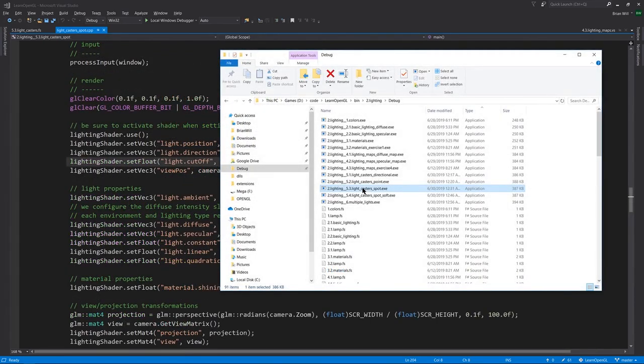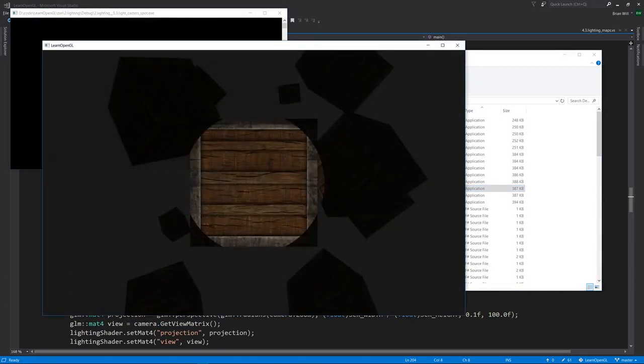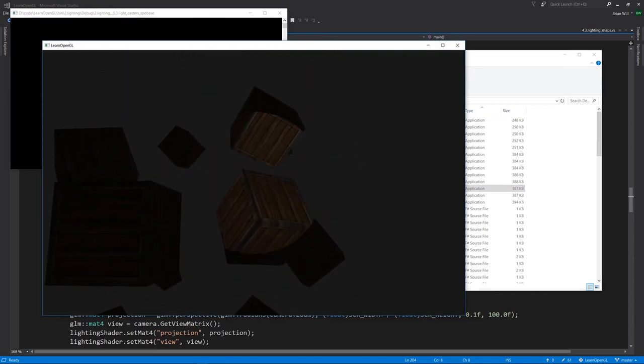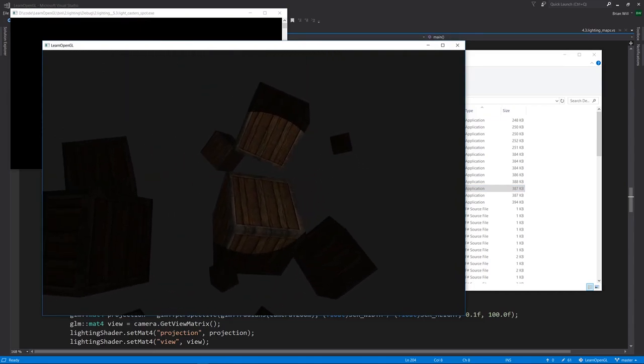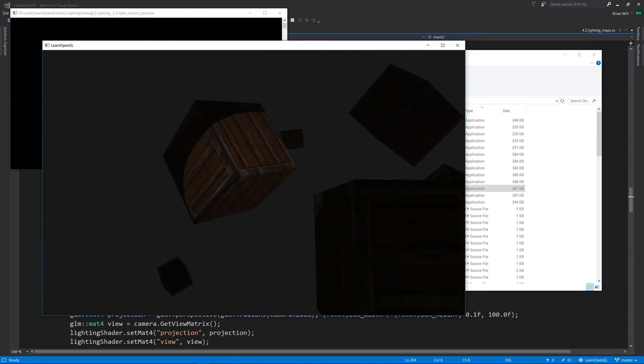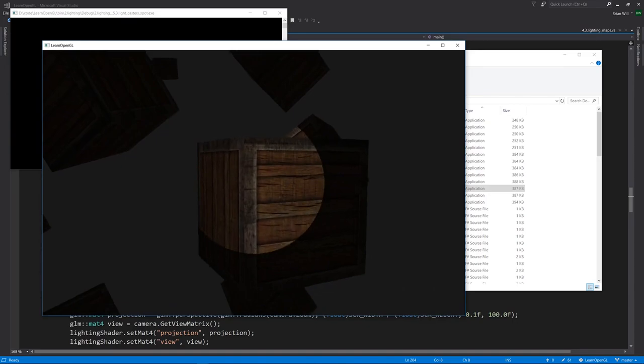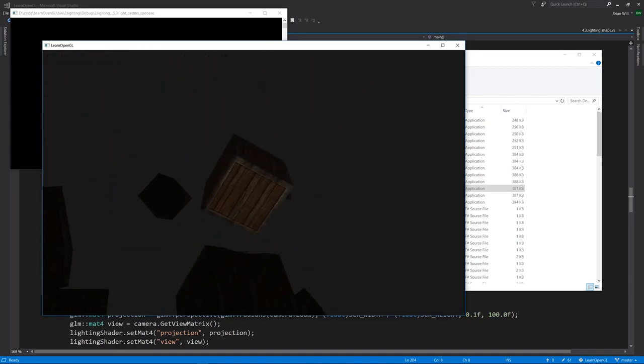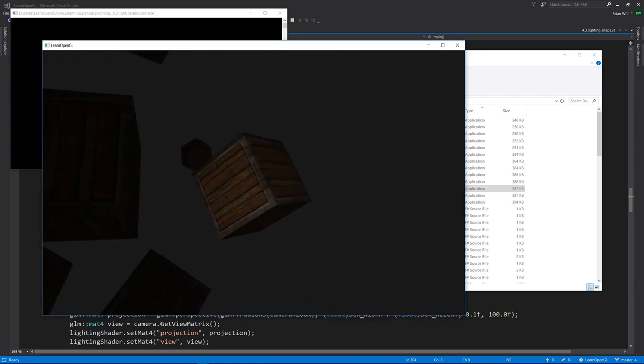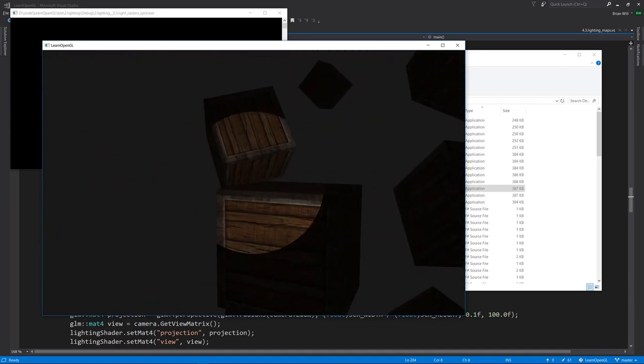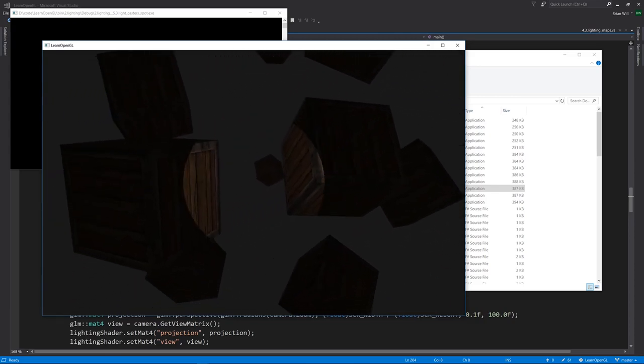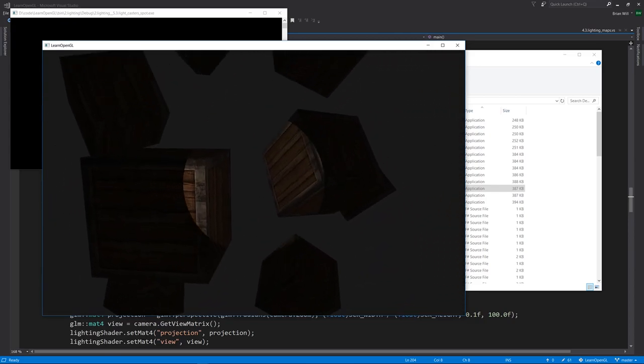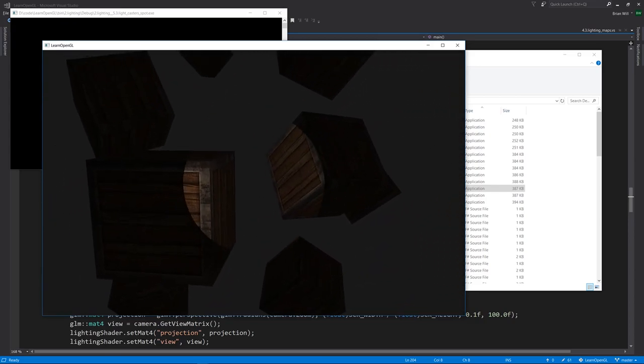In example 5.3 Lightcasters Spot, now our light is a spotlight. It's a spotlight, which in this case is attached to the camera like a flashlight, and always pointing in the same direction as the camera. There's a certain cutoff angle, there's a cone of light outside of which the light is not being applied.